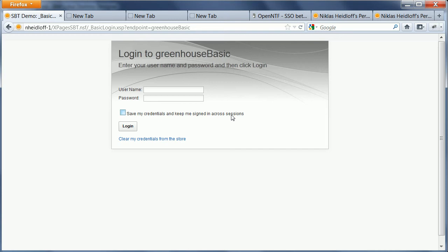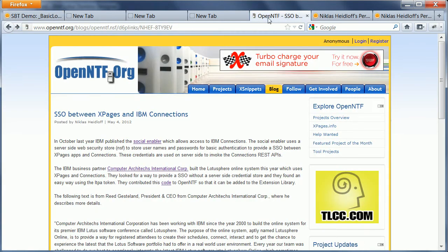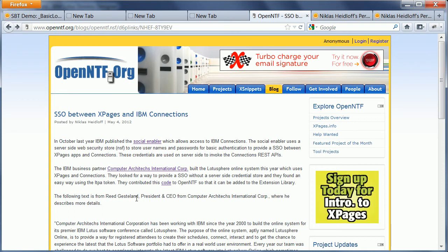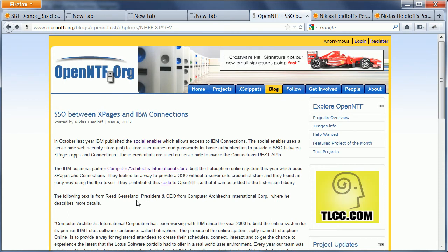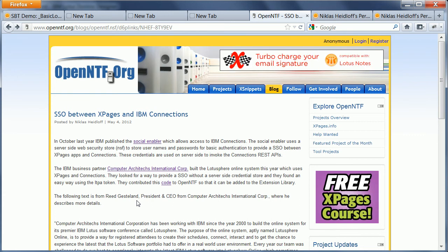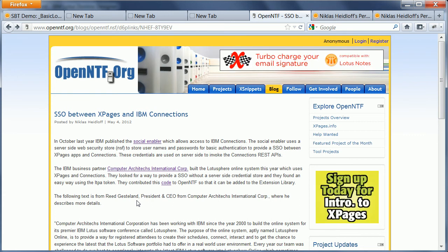Now what I've done is to extend this mechanism to use the LTPA token or LTPA tokens instead. That idea actually came from Reed Guestland who implemented a very similar mechanism for the Lotusphere online system earlier this year.